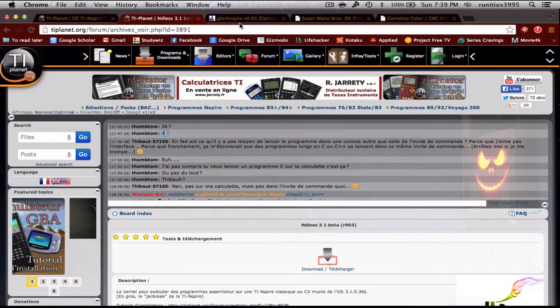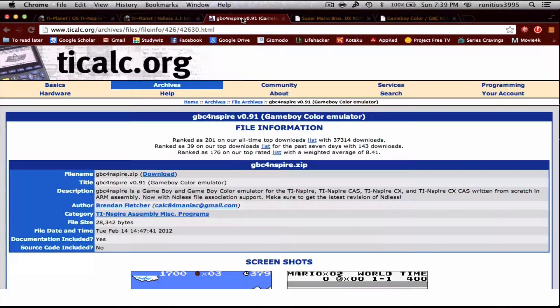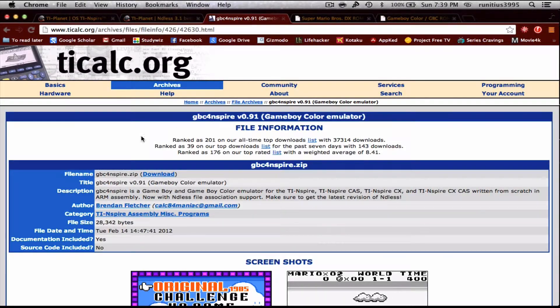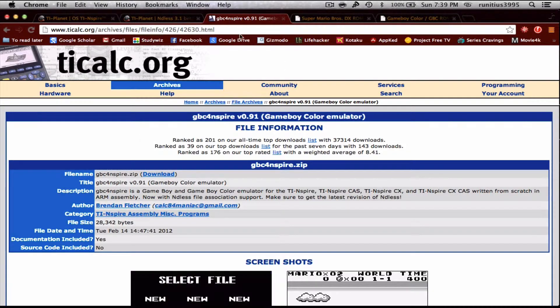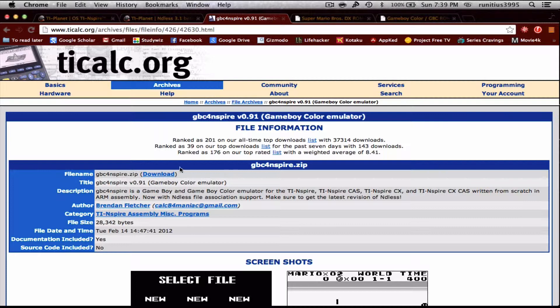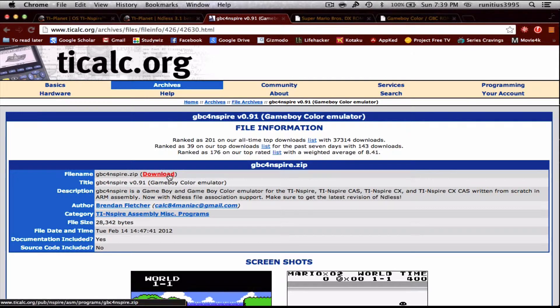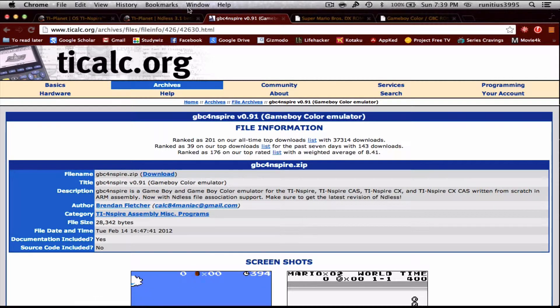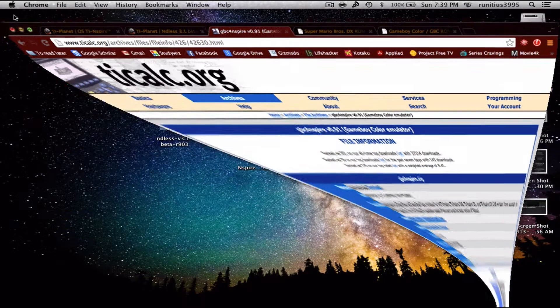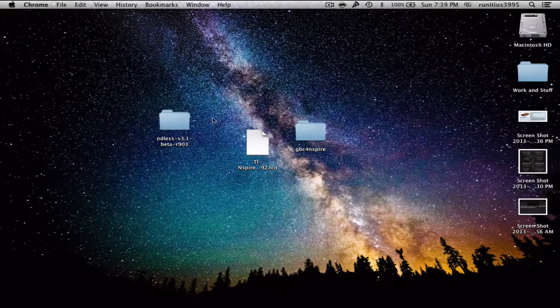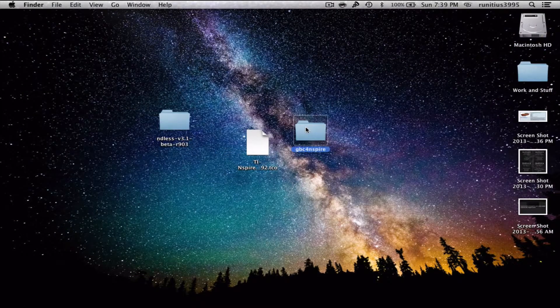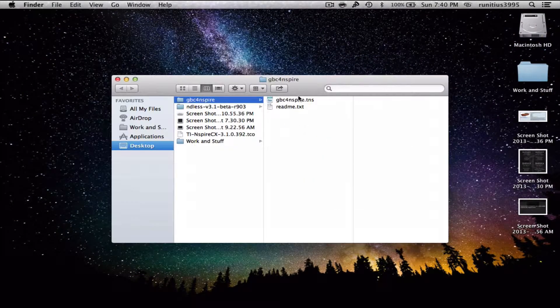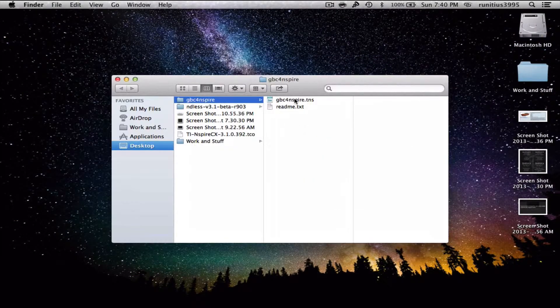What I'm gonna do now is download this GBC for Nspire. We're gonna click download, but again, I have this downloaded as well, so I'm just gonna use that. GBC for Nspire.